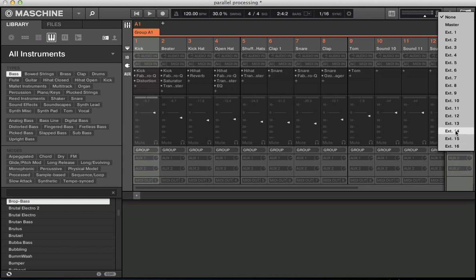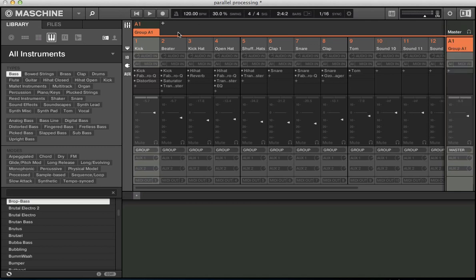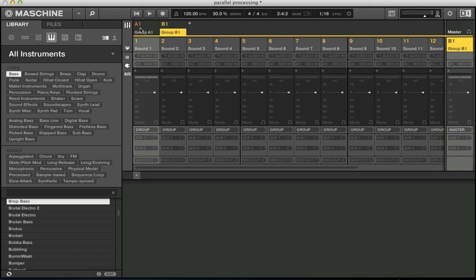One thing I noticed was we need to actually set up, at the moment we can only send to the master or externally. So we're not actually getting an option to send to another group. So we need to create another group.